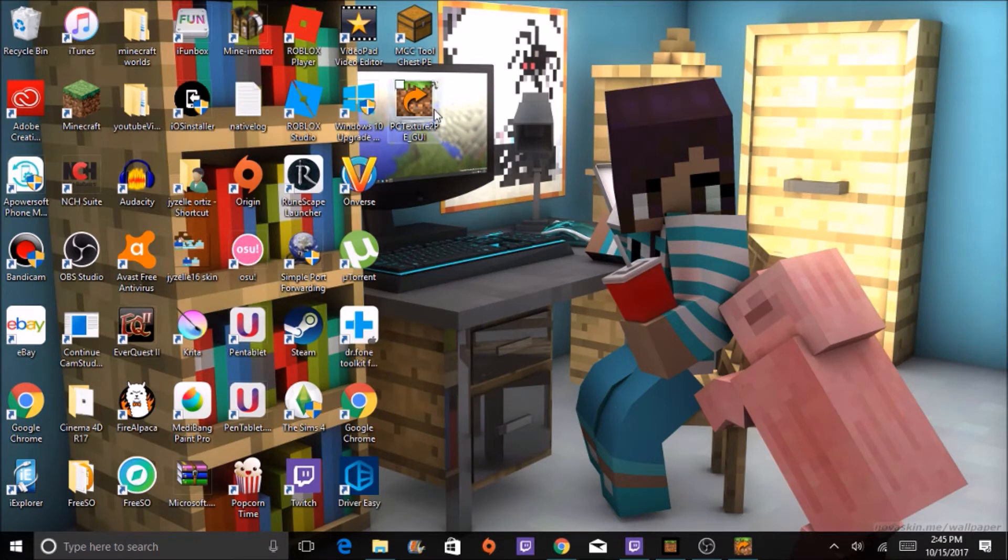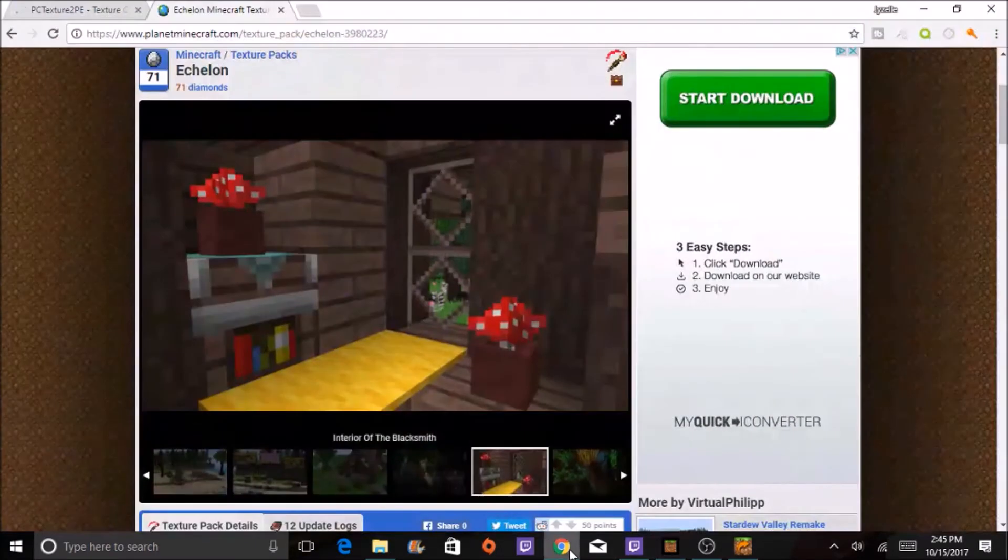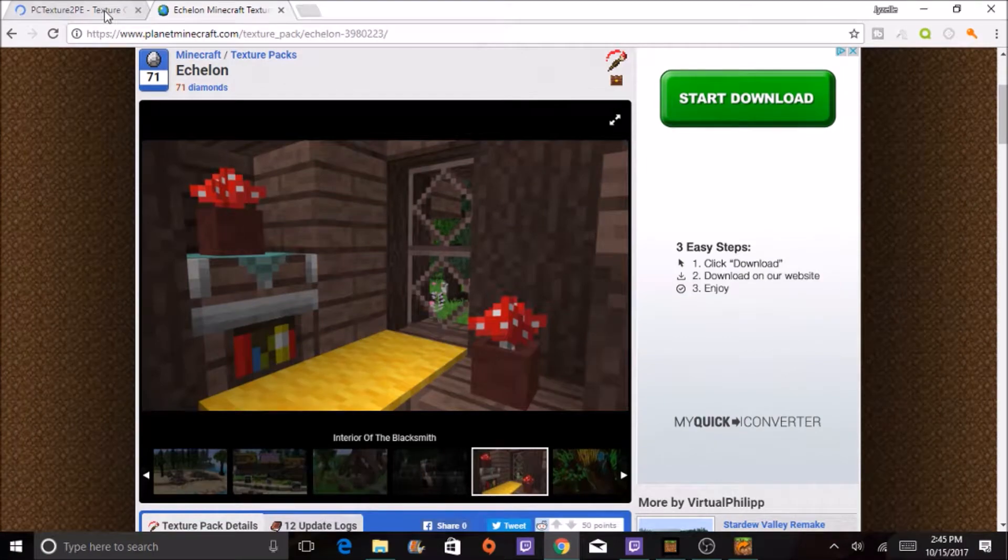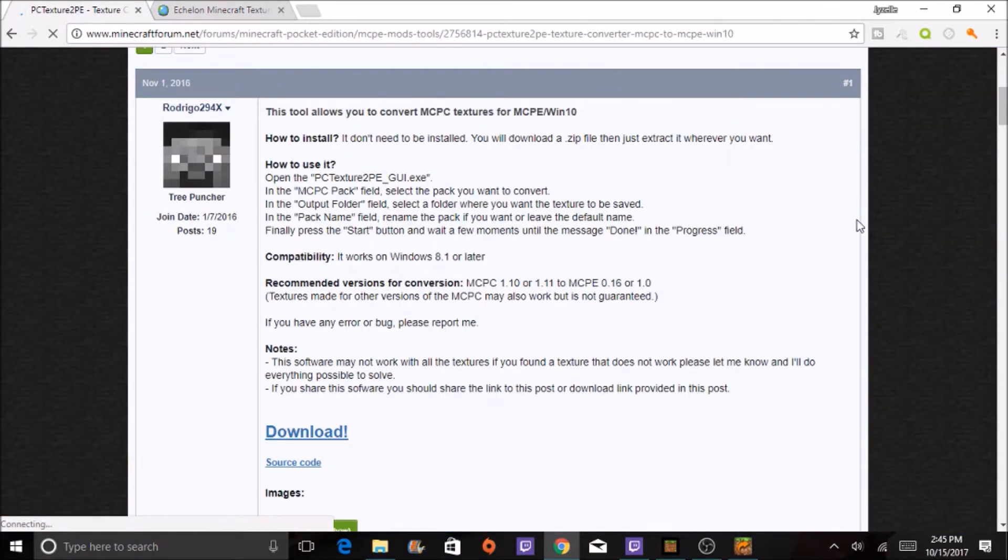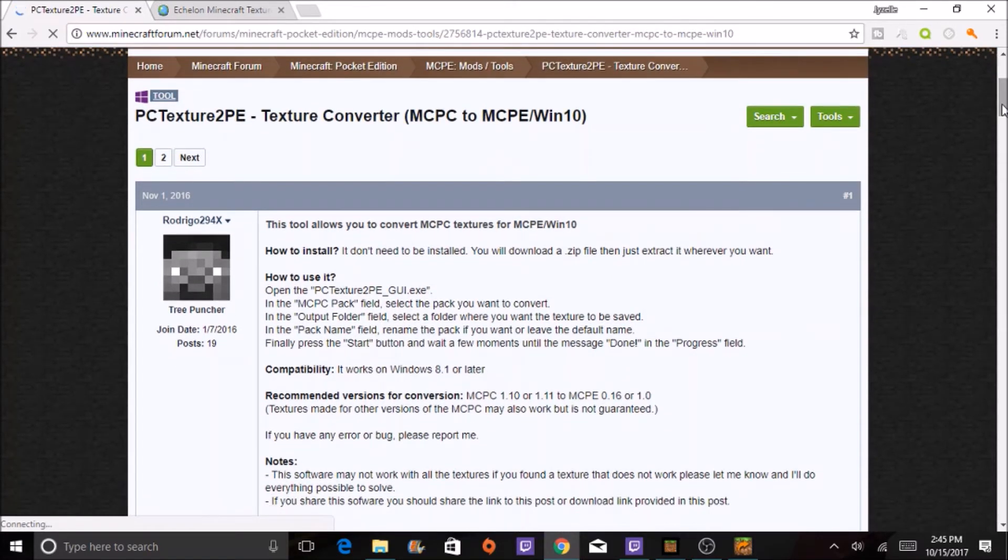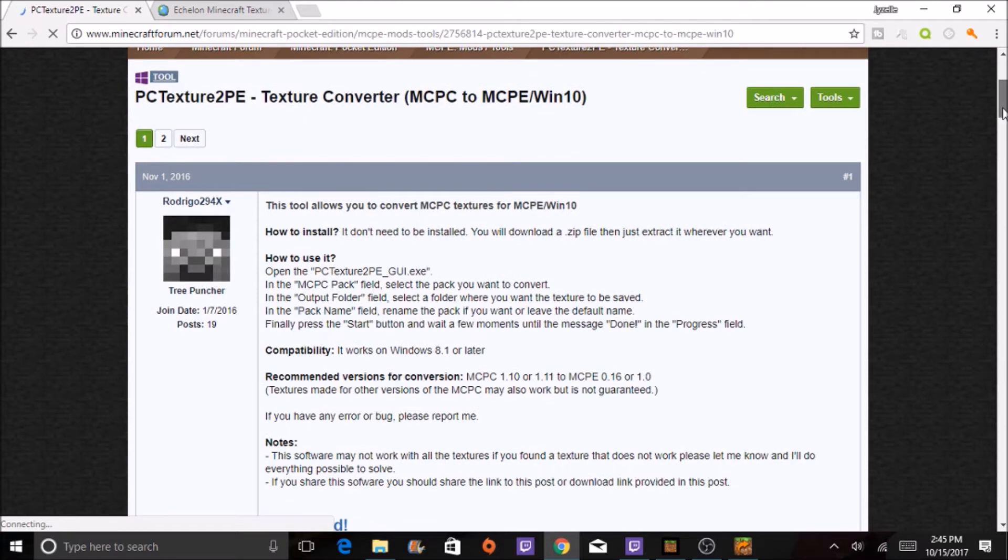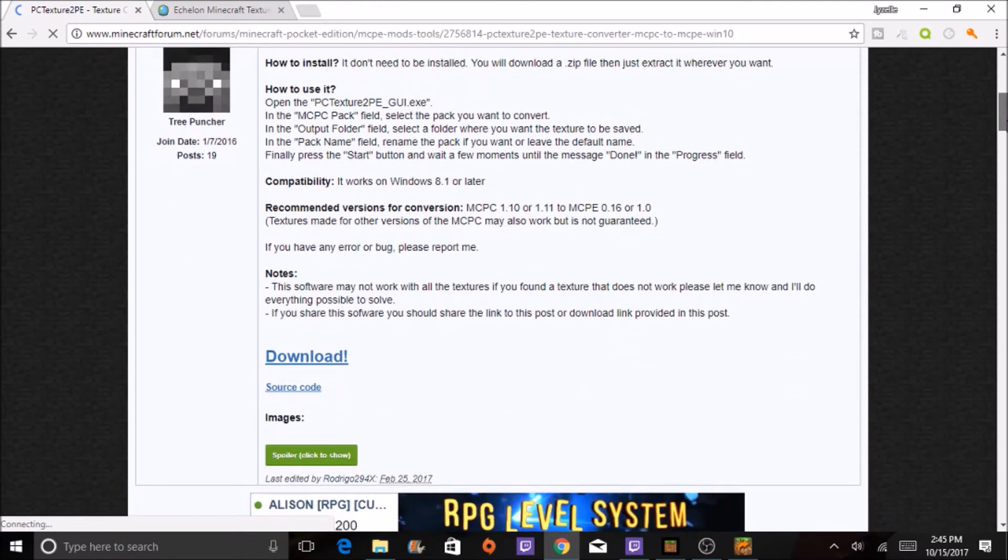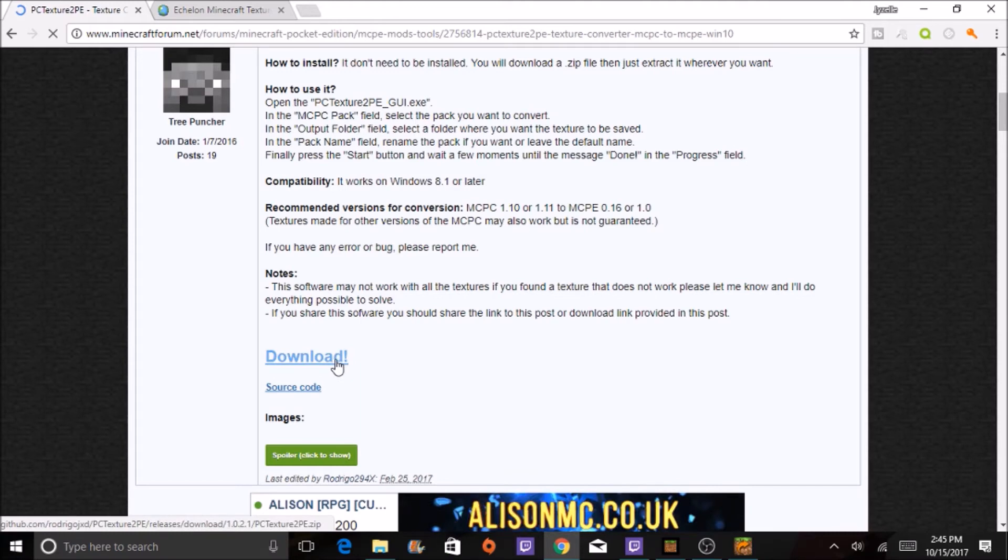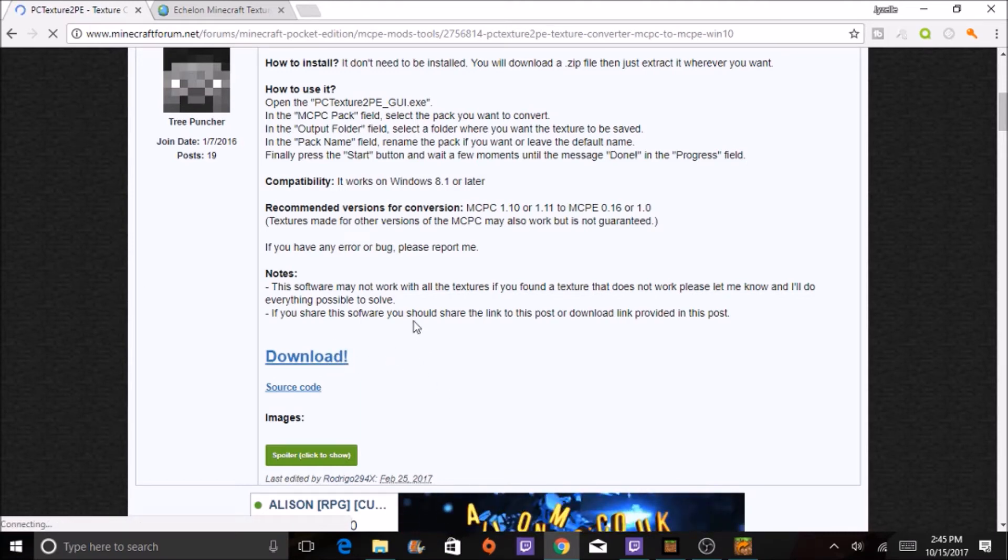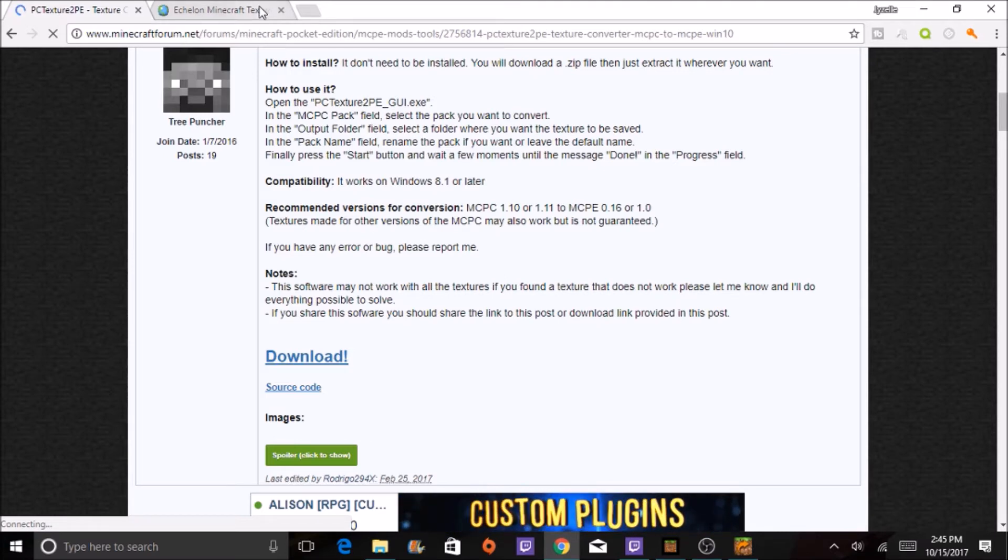So first you will need to actually download this. This is called PC Texture to PE, it's a texture pack converter. You will want to click download over here. I already have it downloaded, and then you will want your texture pack that you're going to use.